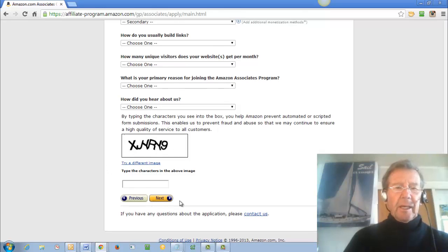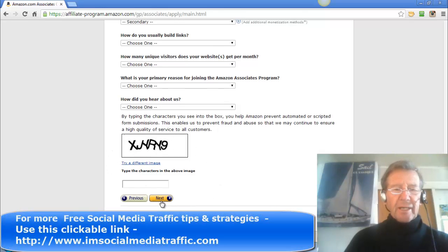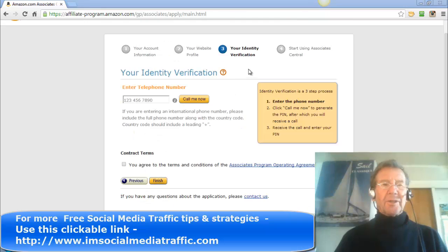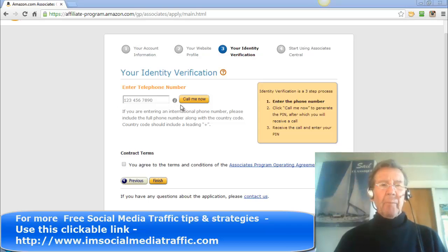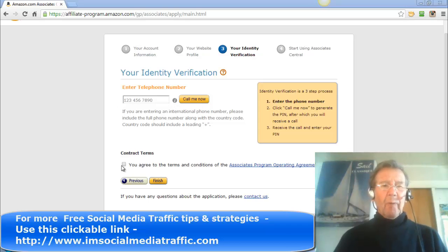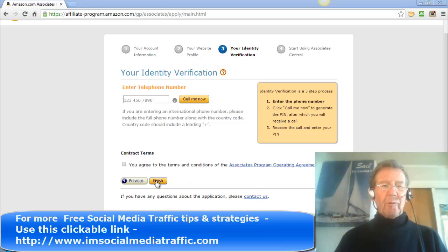Fill in the security capture and press Next. On this page you'll complete your identity verification by putting in your telephone number and clicking Call Me Now. Once you've agreed to the terms and conditions you'll click Finish.